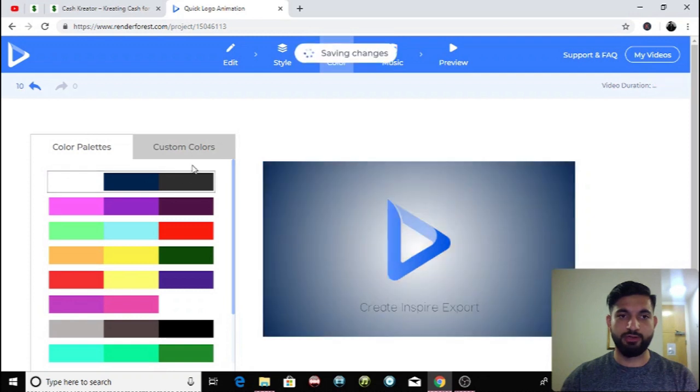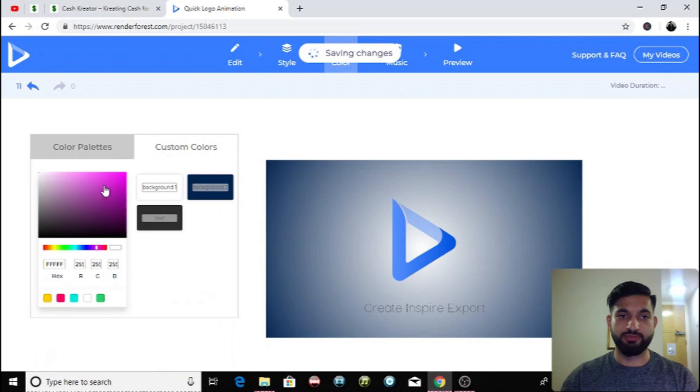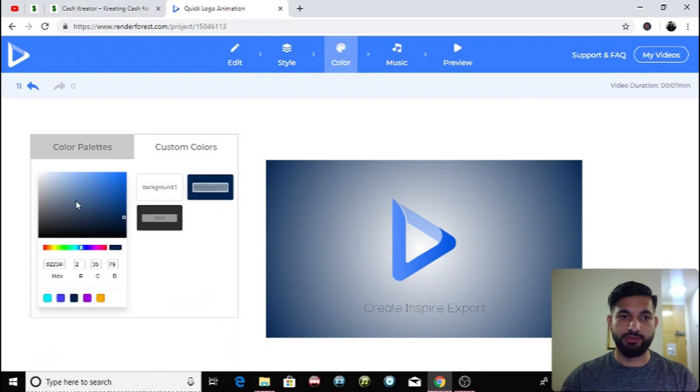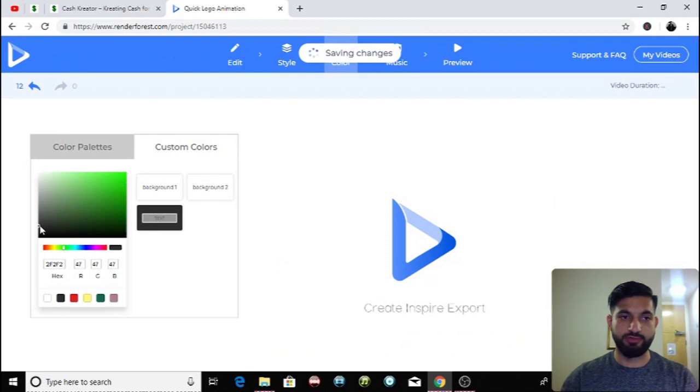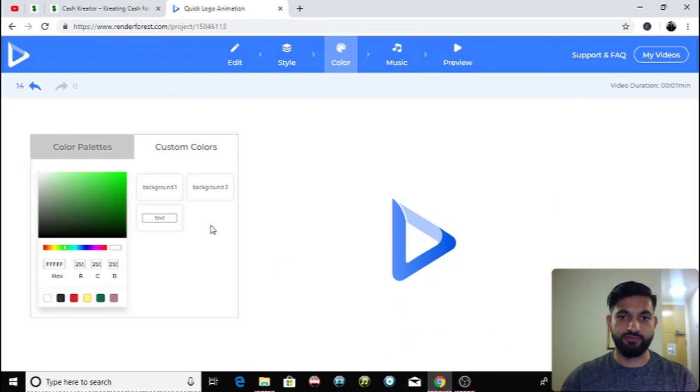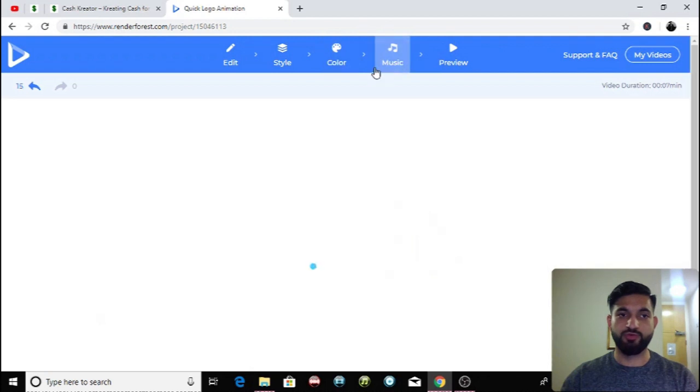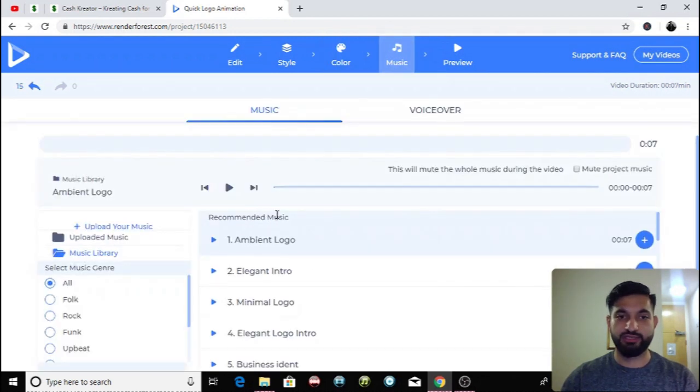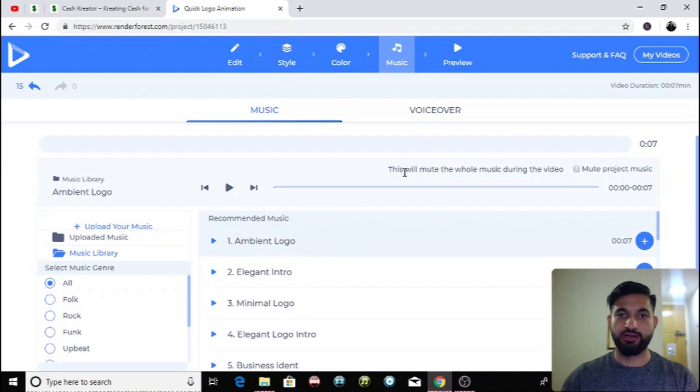You can even go on custom colors over here and make everything white if you want to. That's what I'm gonna do. There you are, I've made every single thing white. Then you can change the music if you want to but I'm gonna leave the music exactly how it is.